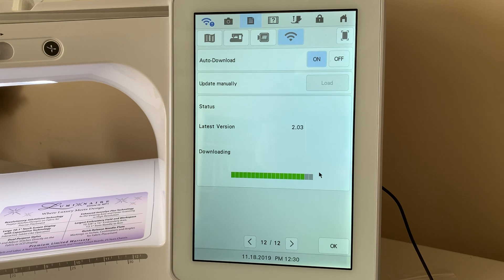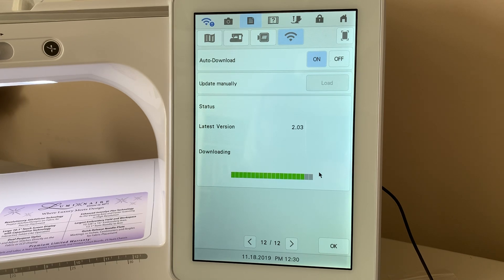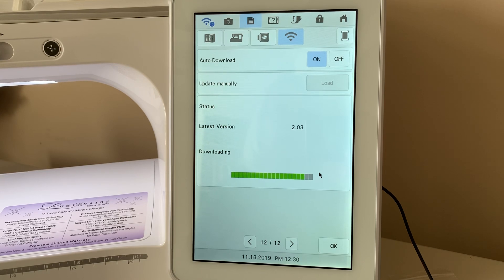So, let's just give it another moment or two and we'll see what the process is like to install it the rest of the way.